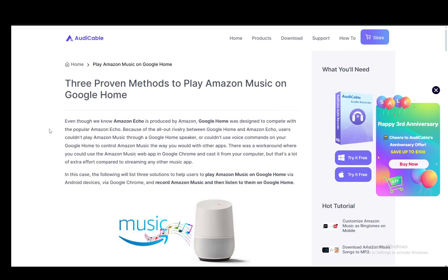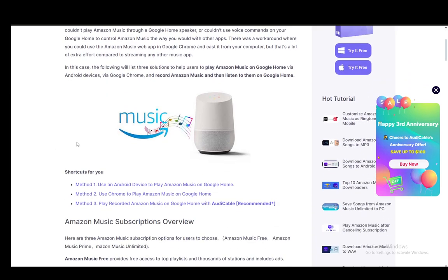As you can see, I am on the AudioCable website and they do have a guide on how you can do this. There are three methods; I'll only be covering two since the third is just a promotion for their services, but I'll be covering the main two methods on how you can do this on your device.